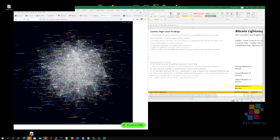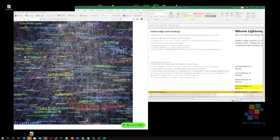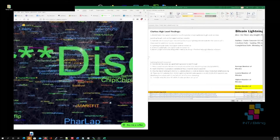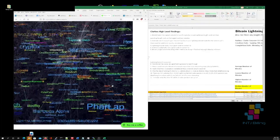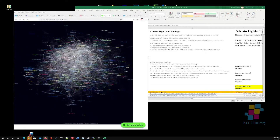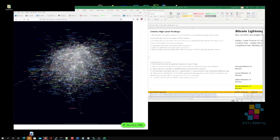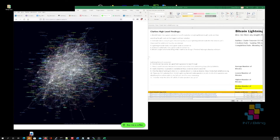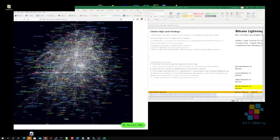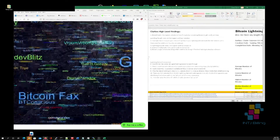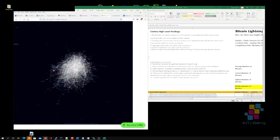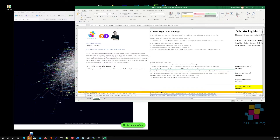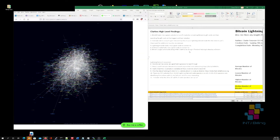One page I really liked was plebnet.satoshis.tech — look at this, it's a visualization of the Bitcoin Lightning Network. All the node names, you can zoom in and look around. I'm going to create a link on my website to this because I think it's really cool — one of the best visualizations I've seen of the Bitcoin Lightning Network.